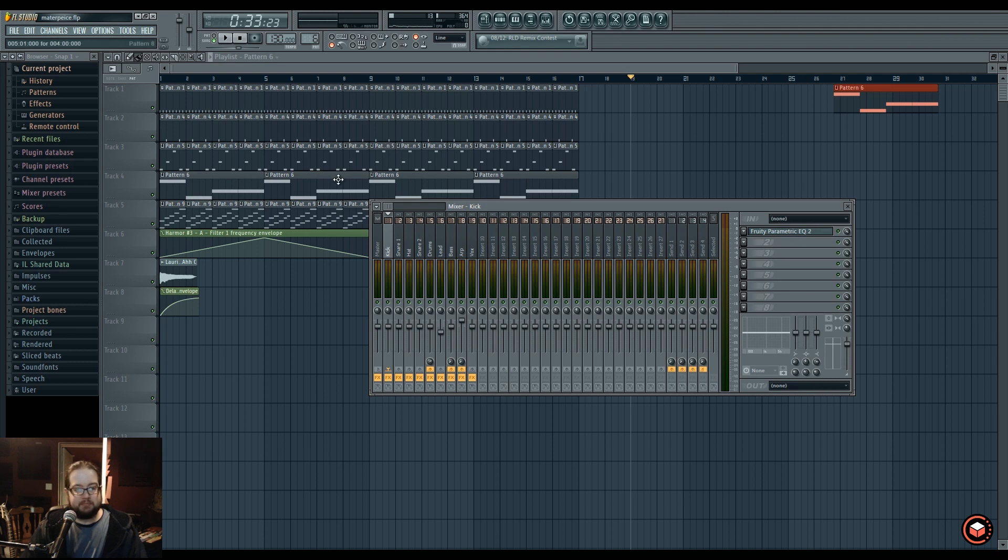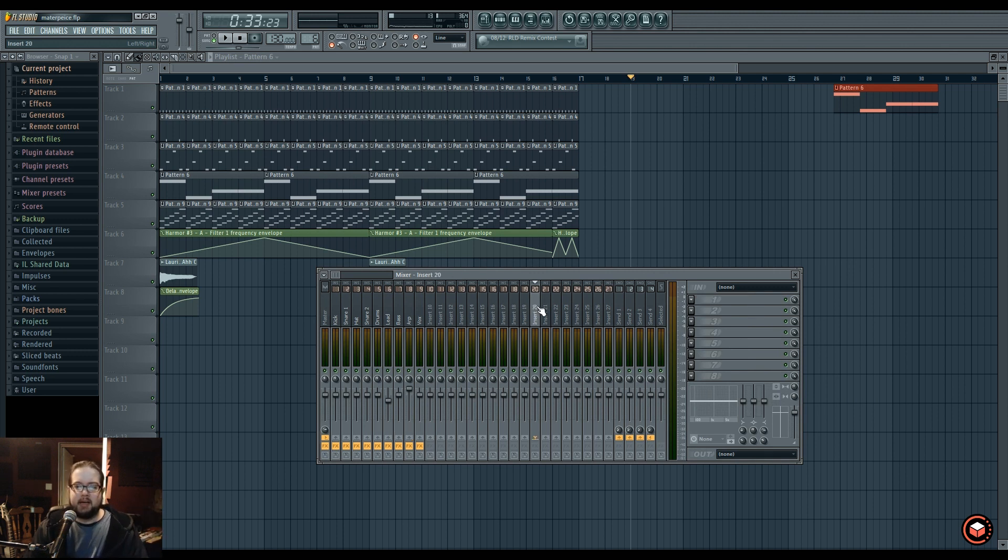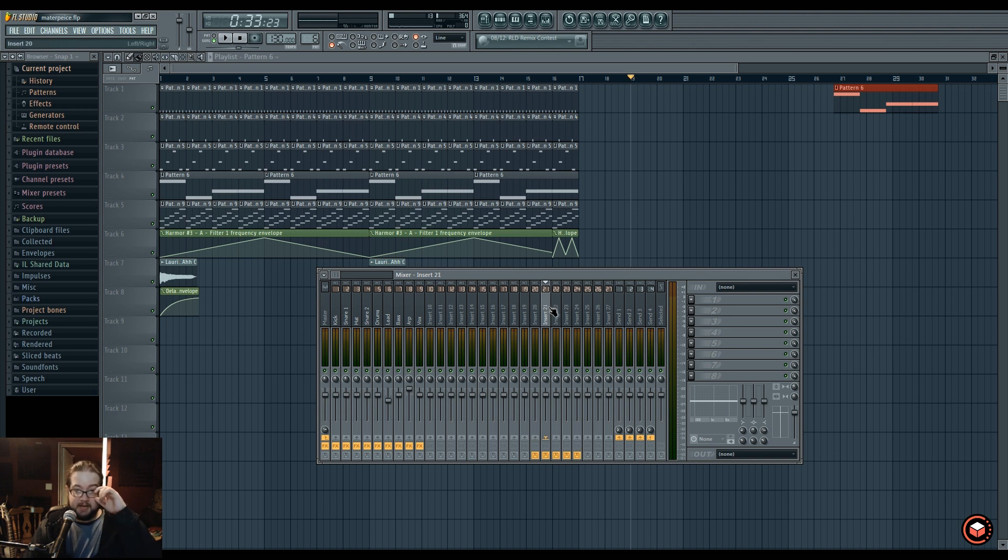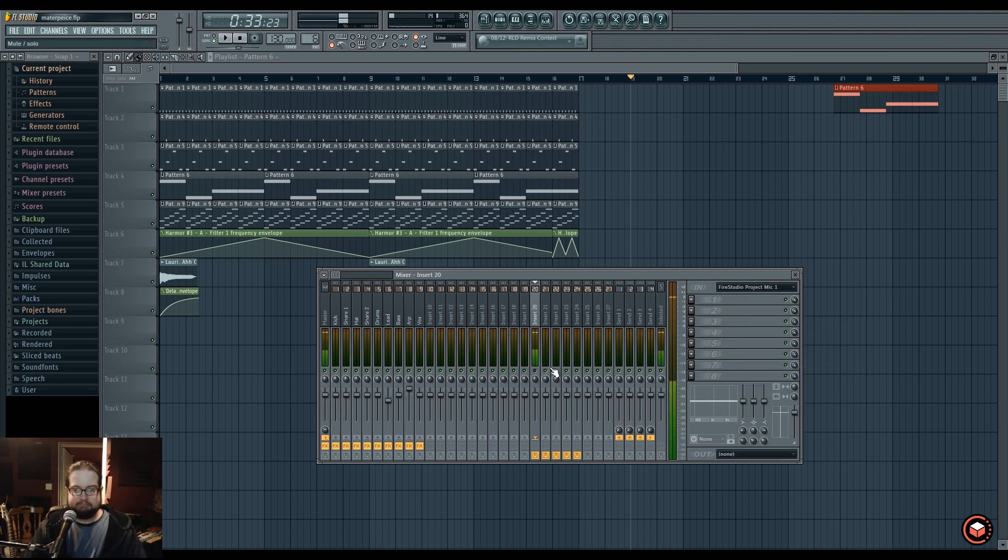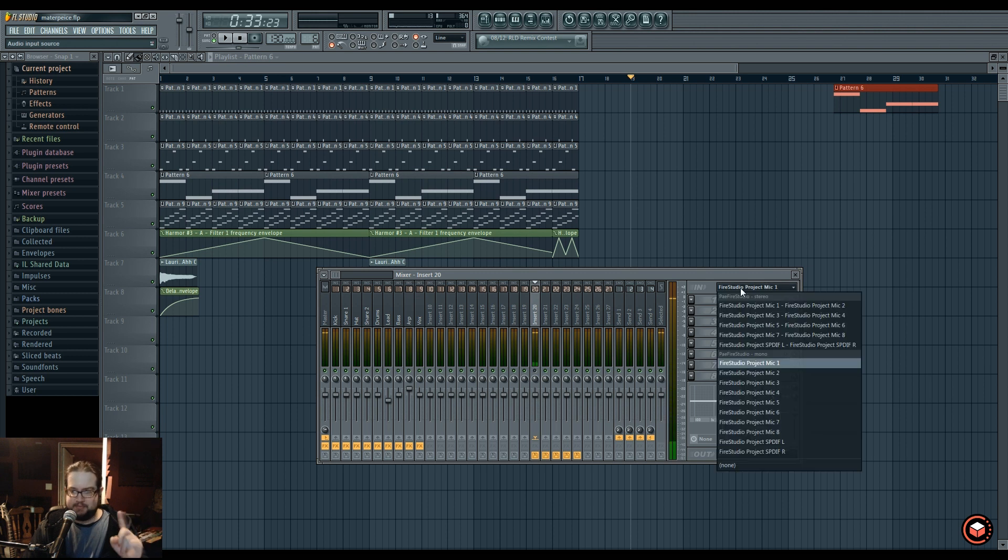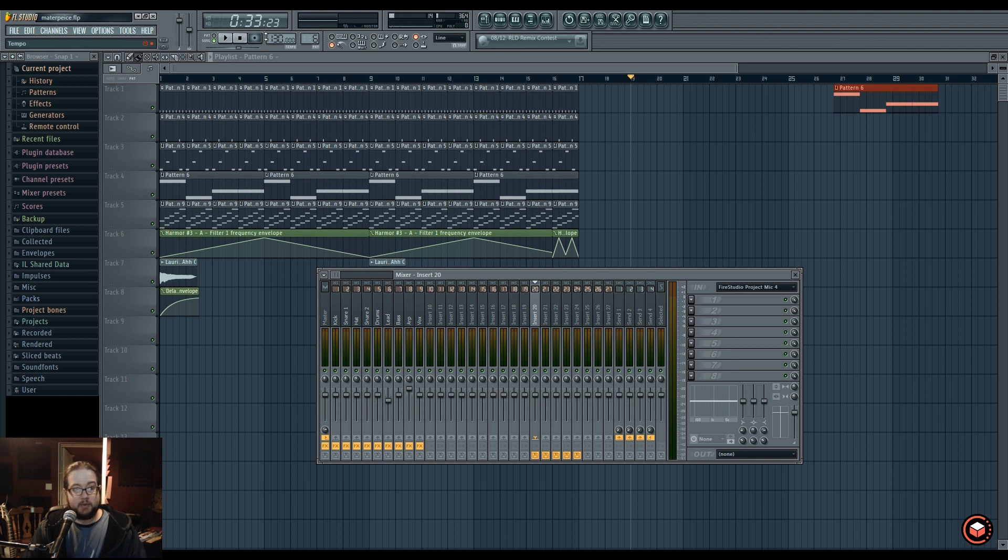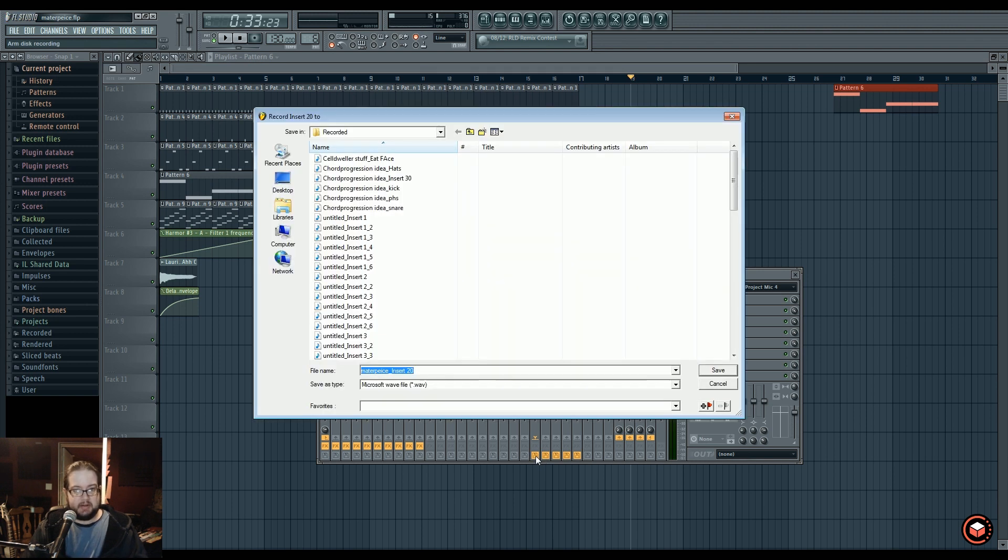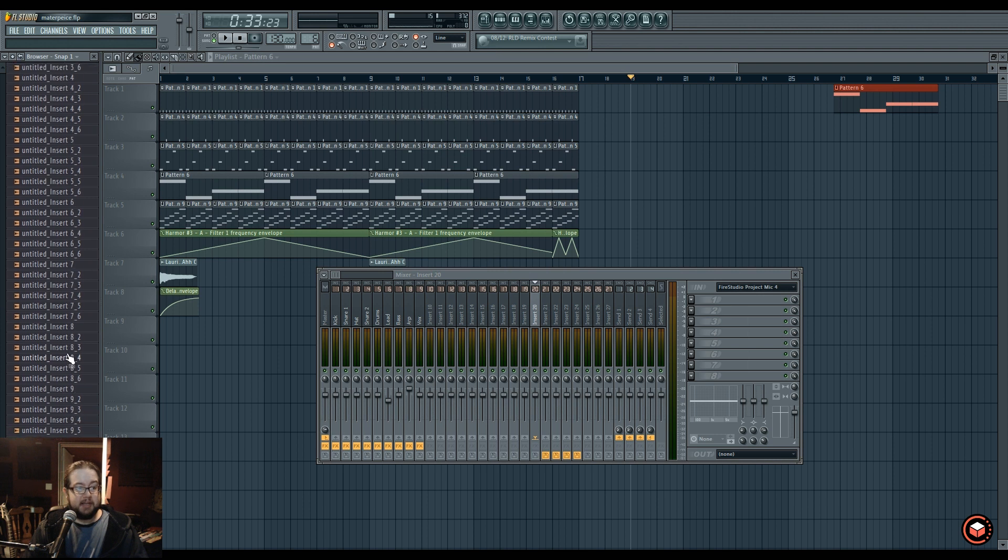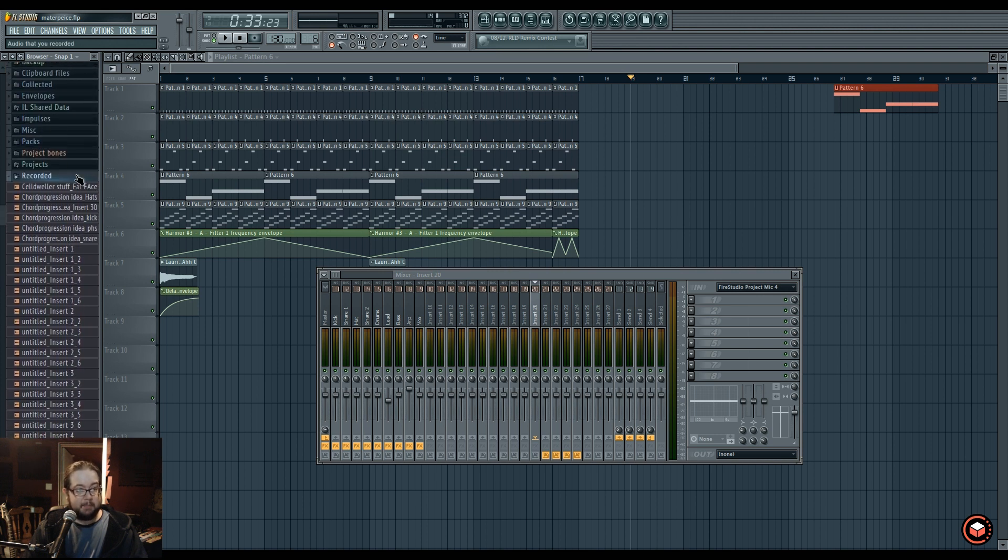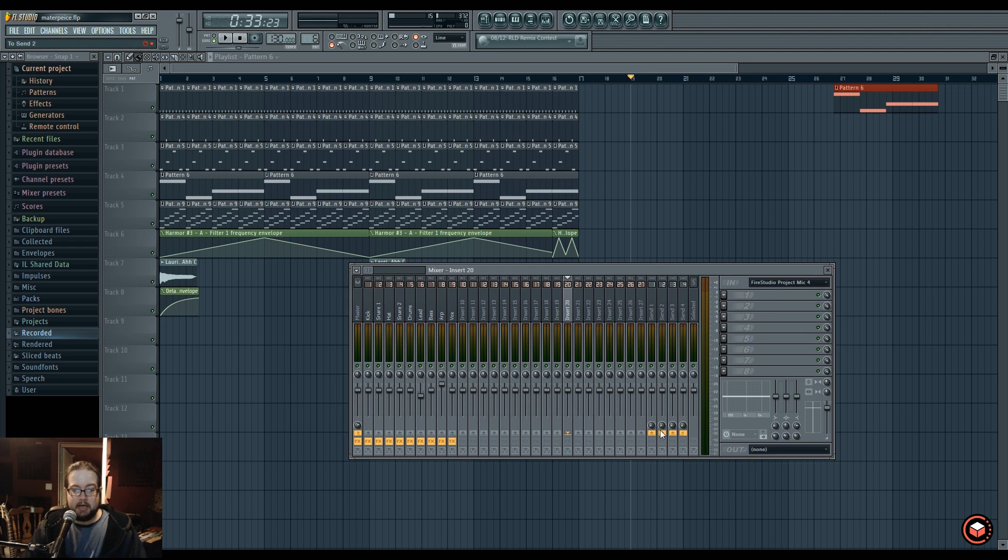Once you've selected whatever input you want, you have to arm it by selecting these disc saving icons. You set those, and then you hit the record button and it'll record these inputs and save them wherever you want to save them. By default, it'll put it in the recorded folder, which is over here. This also has a different function, which we'll cover in a second.